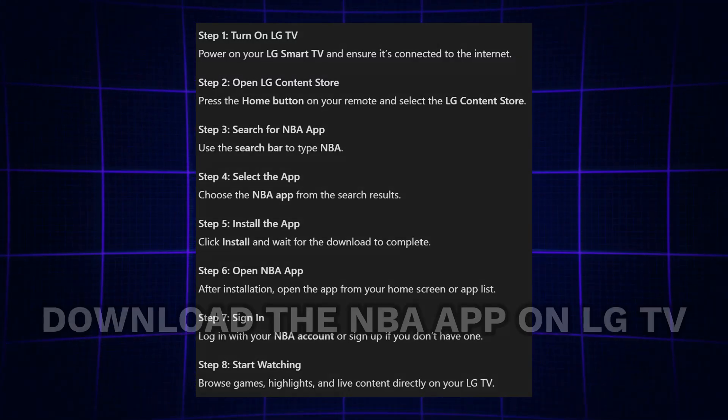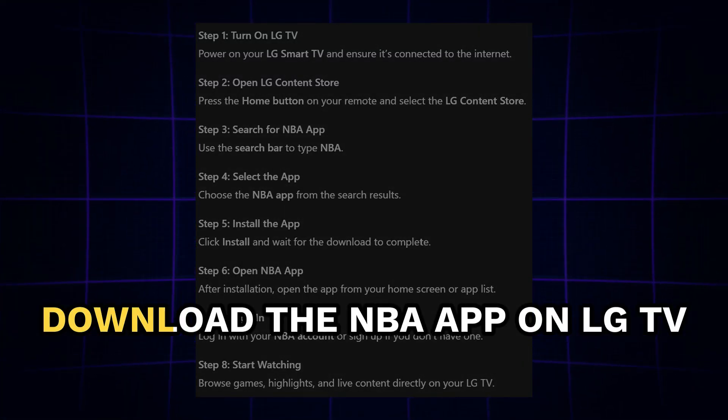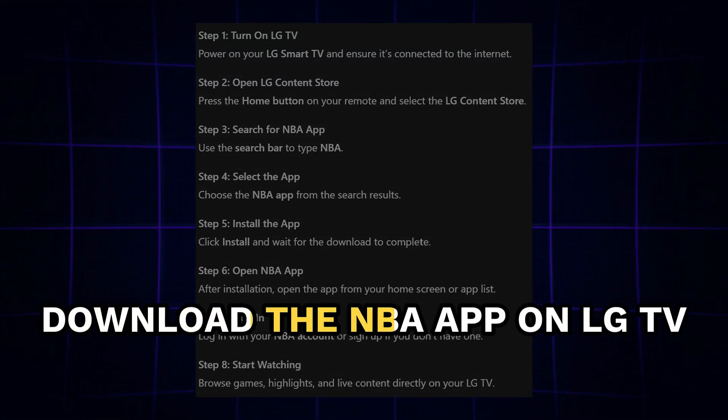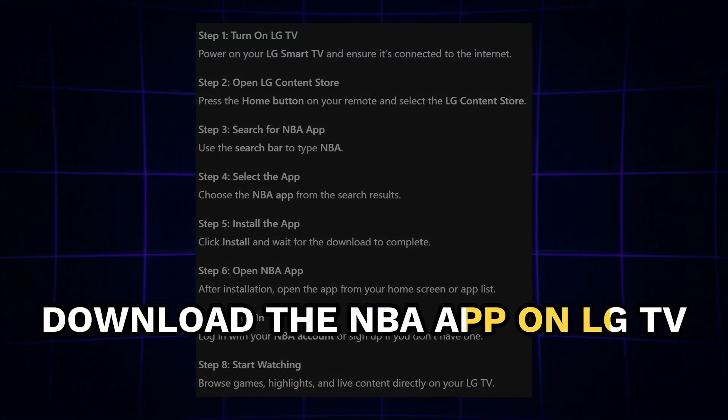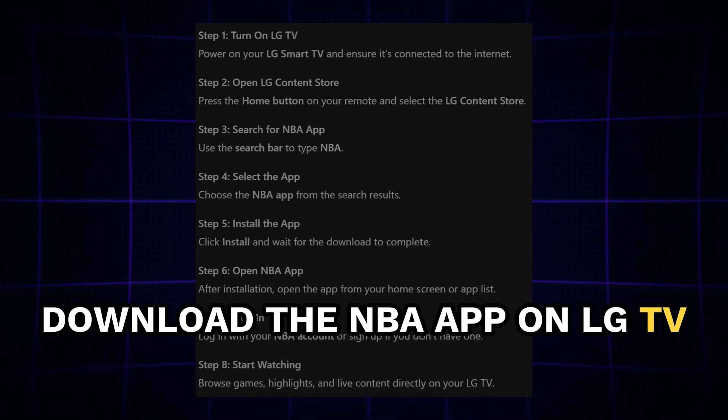Hey guys, in this video, I will show you how to download the NBA app on LG TV.